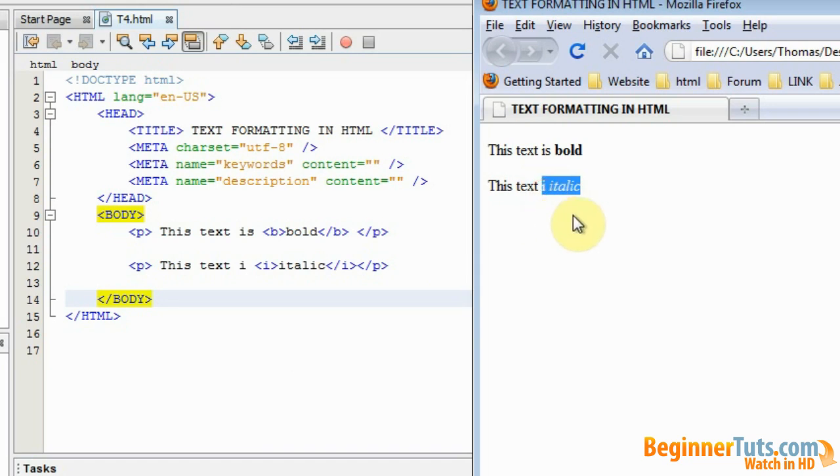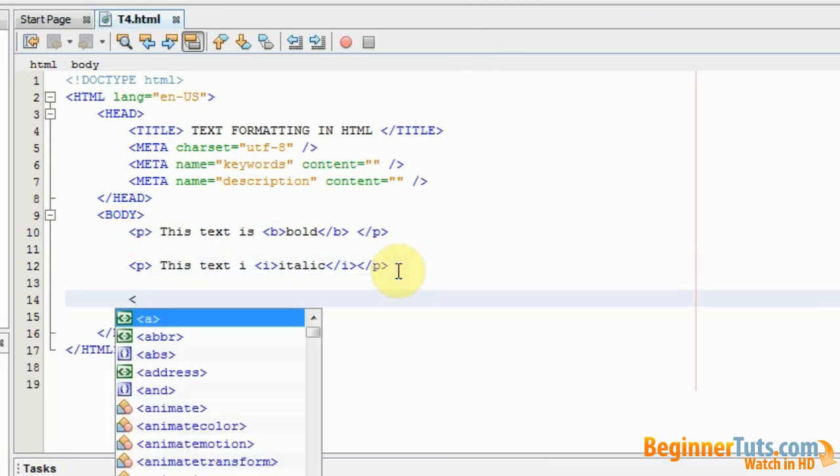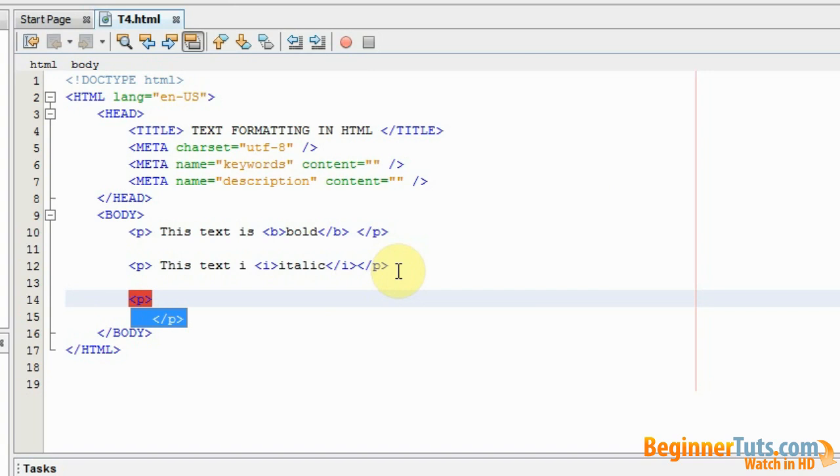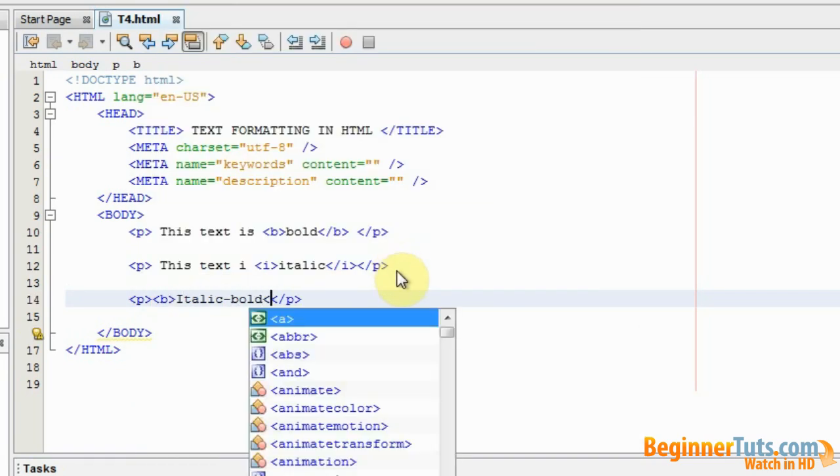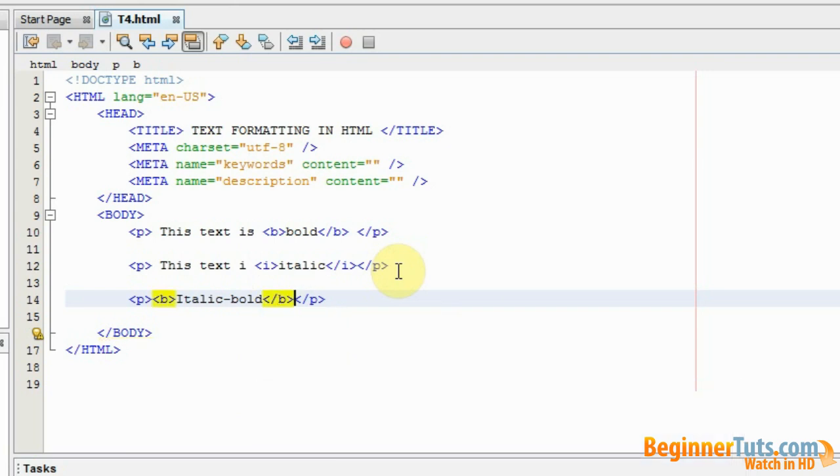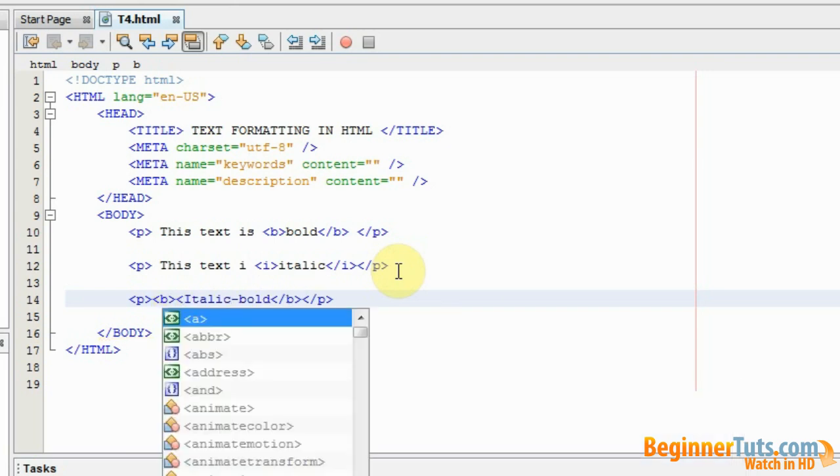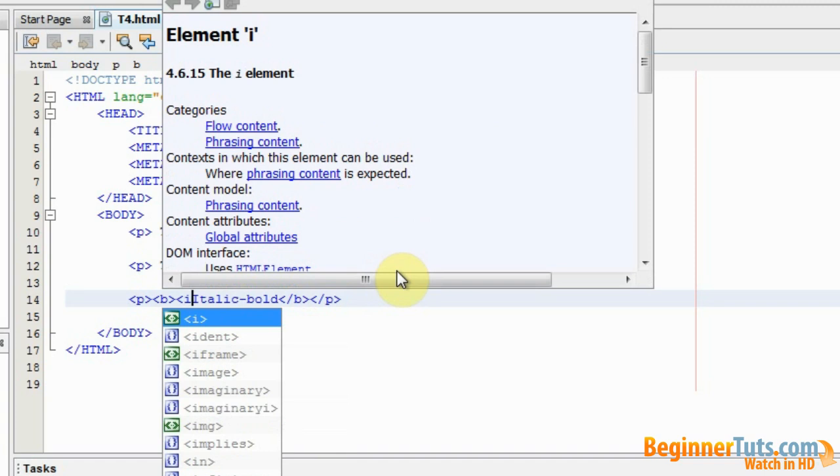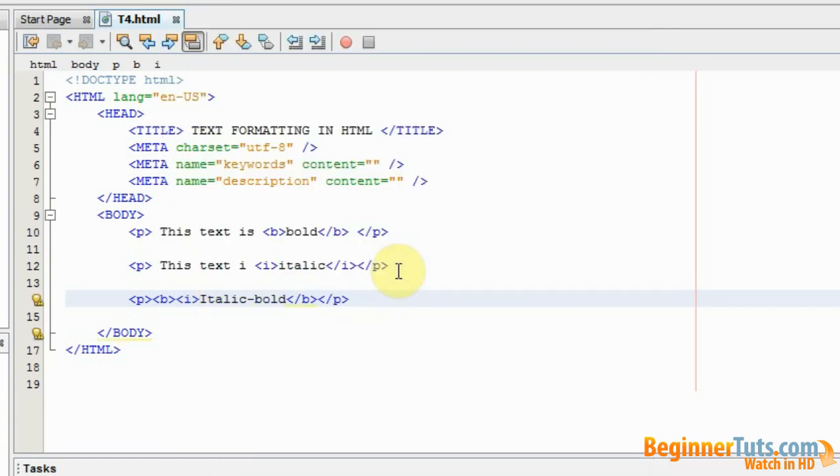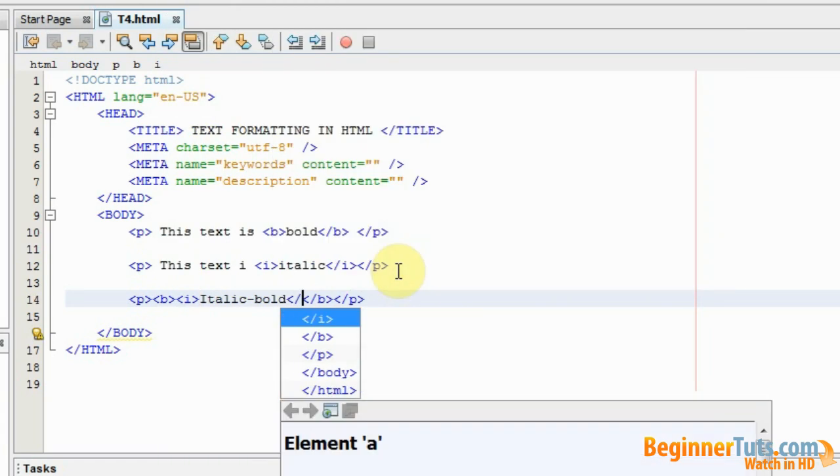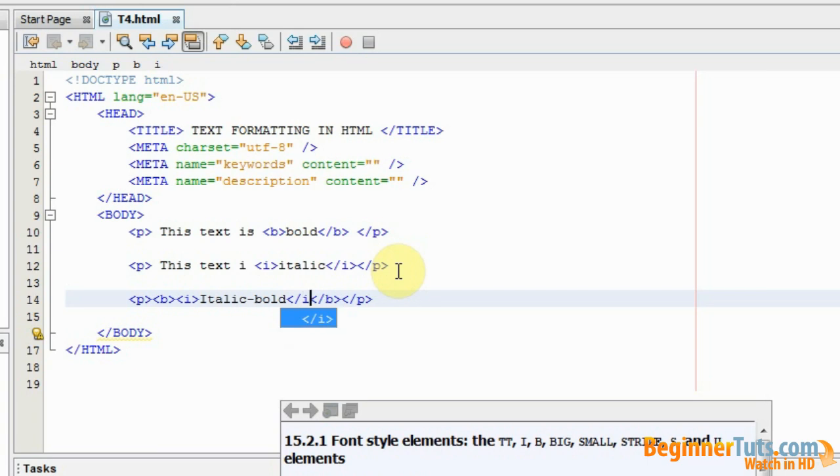Actually you can also make a piece of text that is both italic and bold. Let me show you. Again I create a paragraph. Inside this I will call this italic bold. And all you need to do is add the two tags that we have used above. So first I want to make it bold. And I also want it to be italic. So I also use the italic tag.